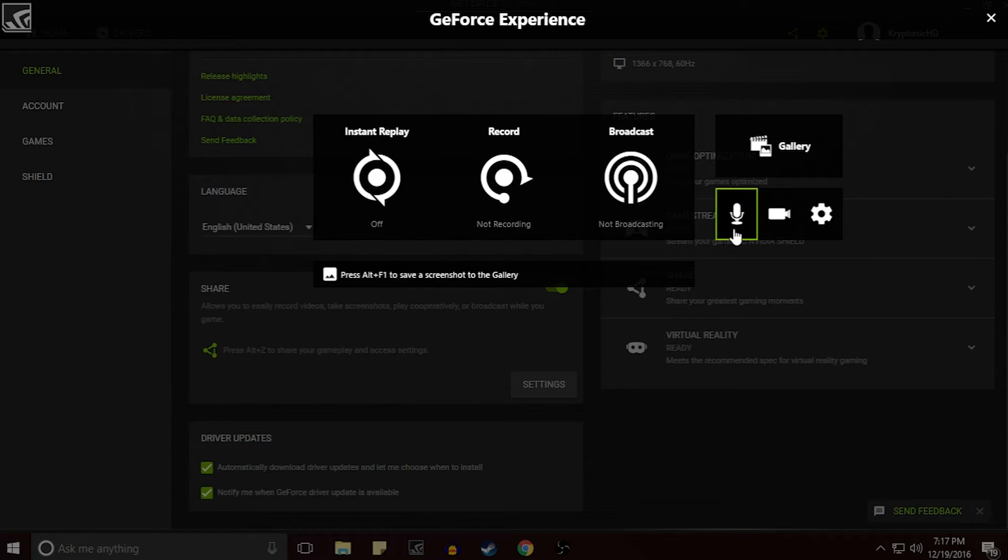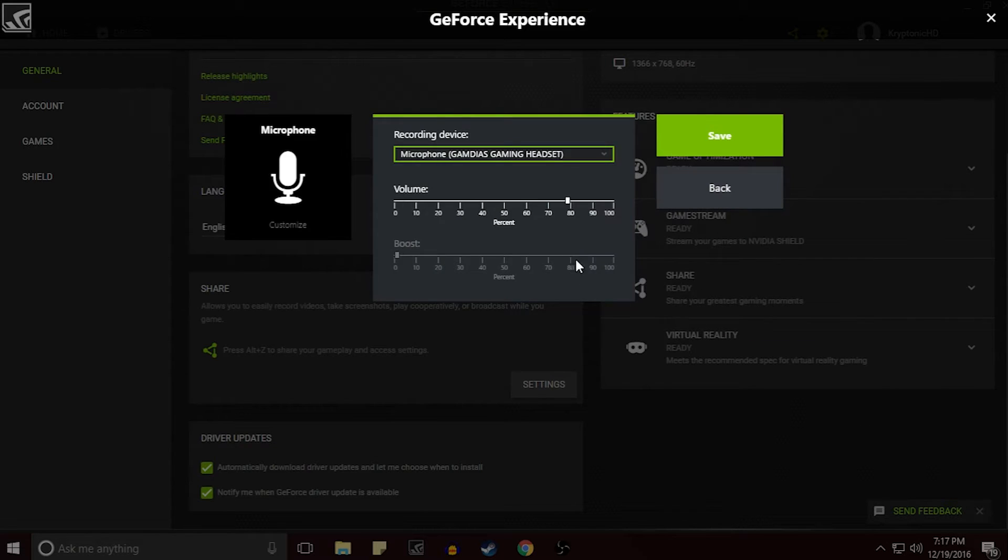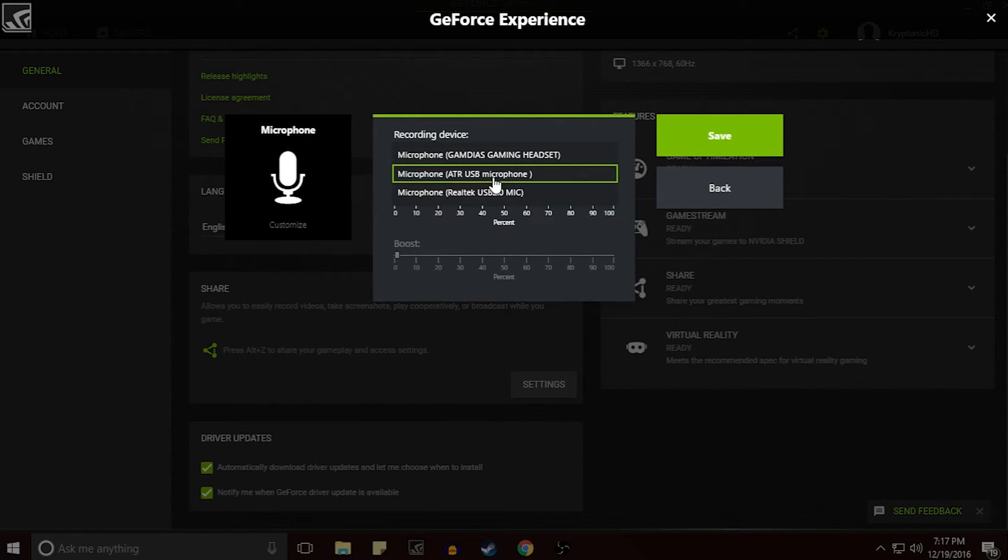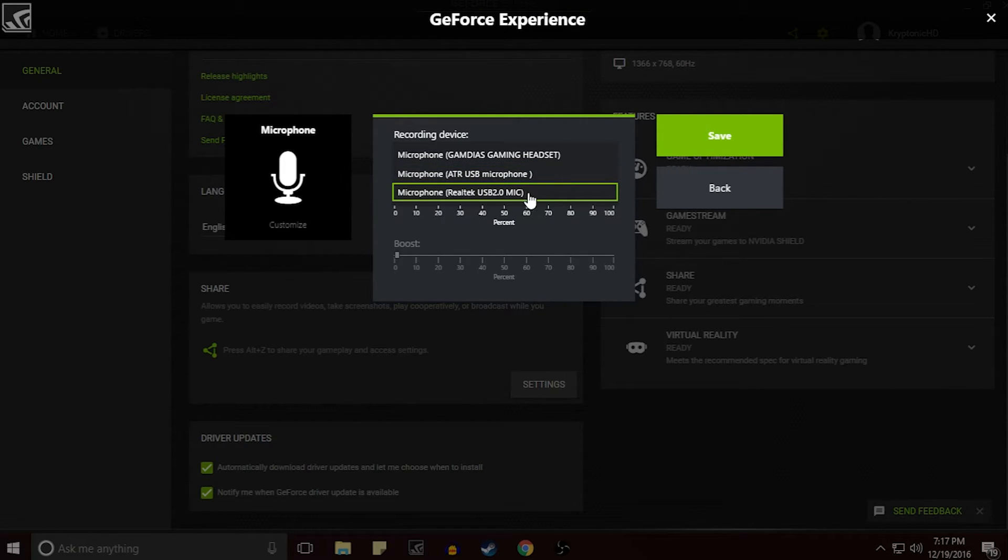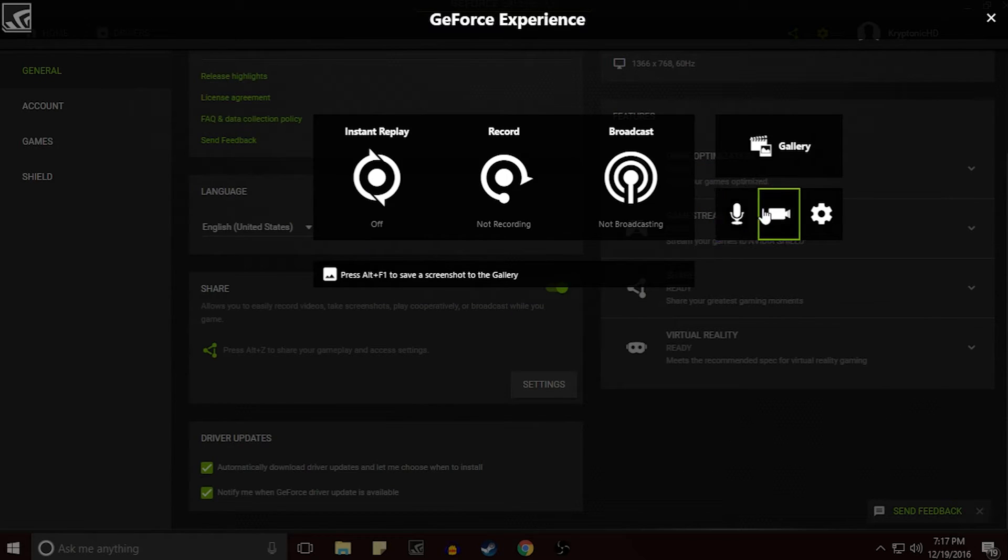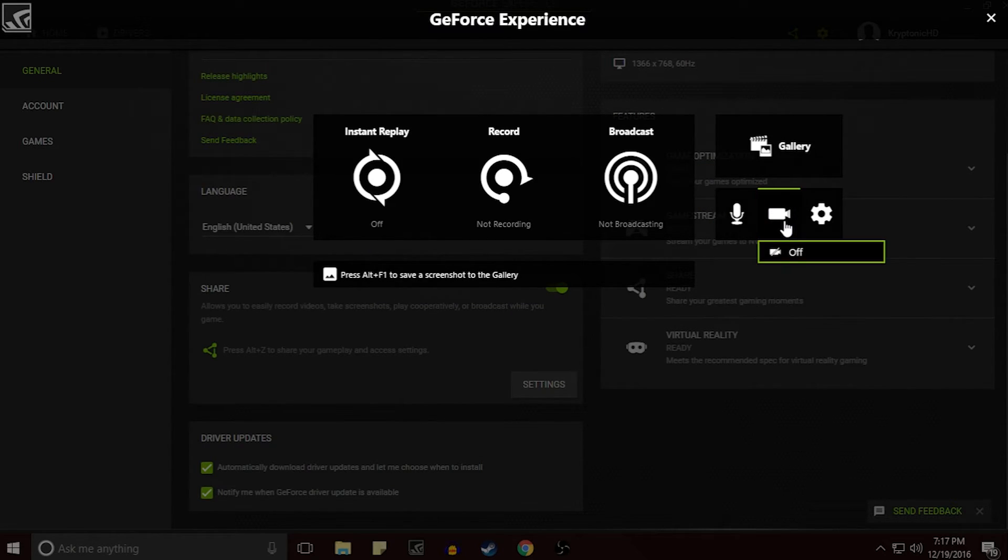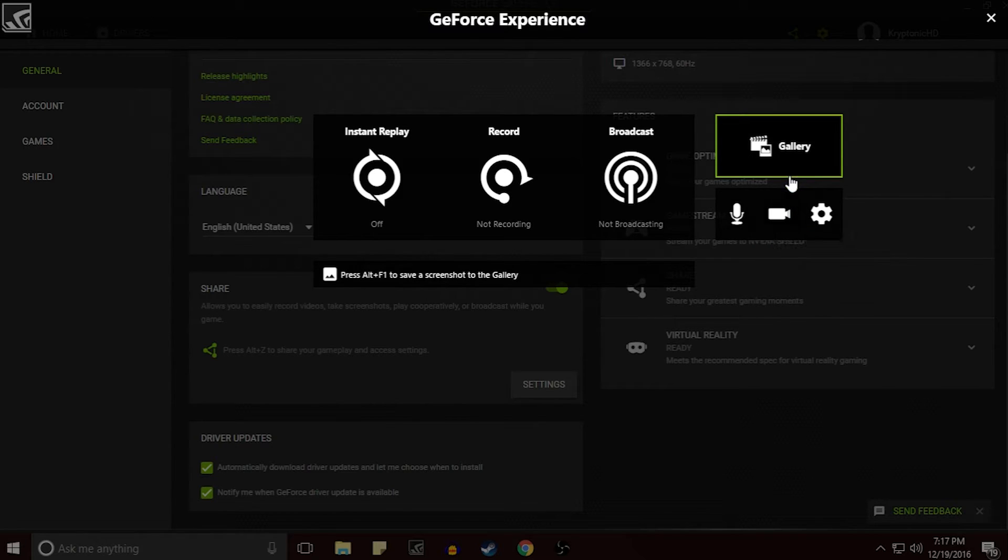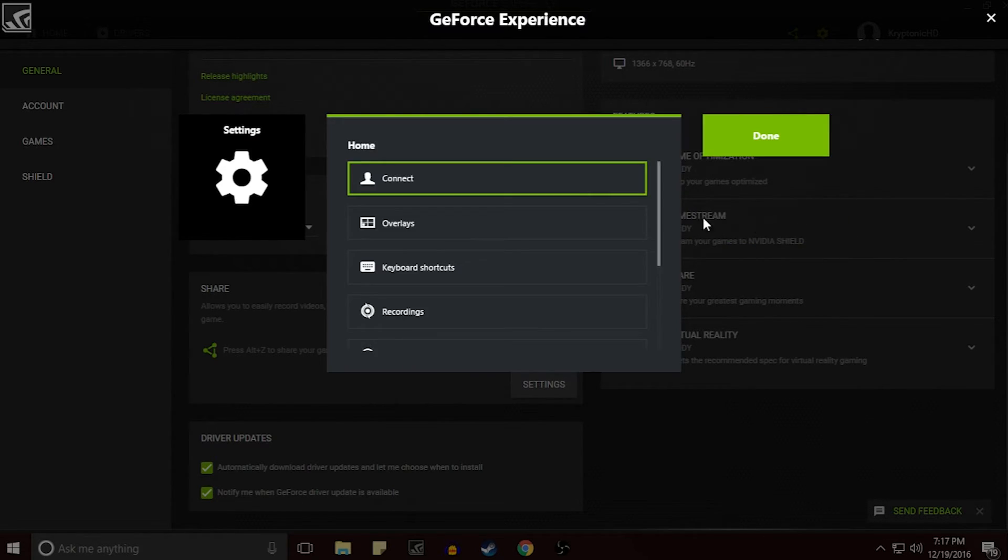Then going back here we do have a Voice option. You can customize what microphone you want. I do have my ATR microphone and my GAM Diaz headset and of course my microphone camera which is never any good. You can customize that and you do have a camera option here and you can customize whether it's on and off and you can also add in little overlays and stuff like that.